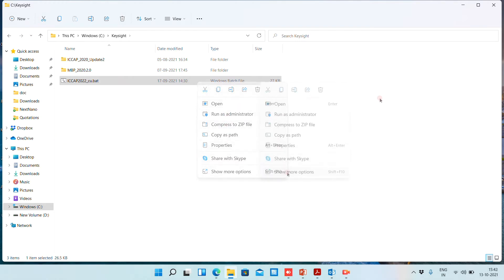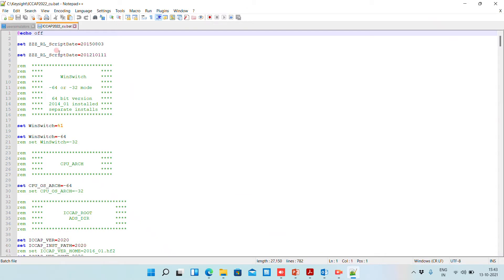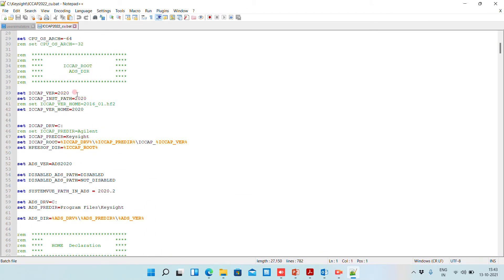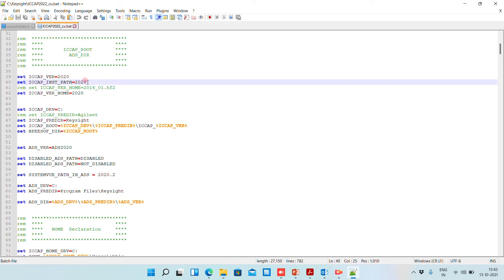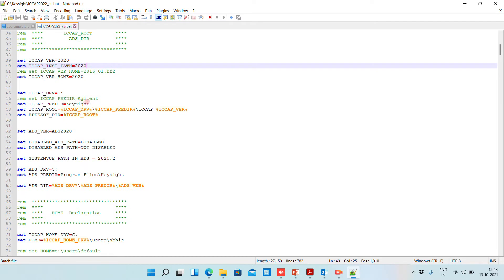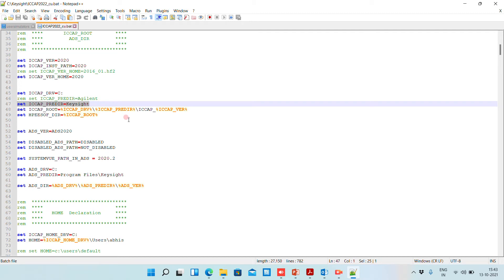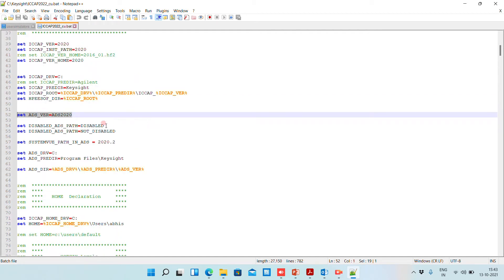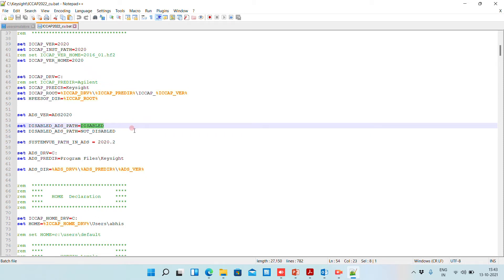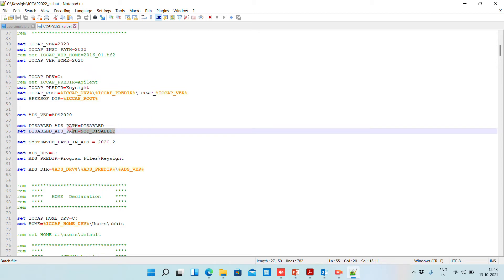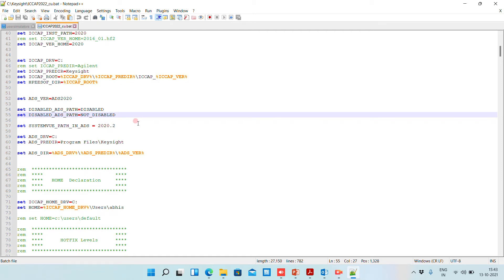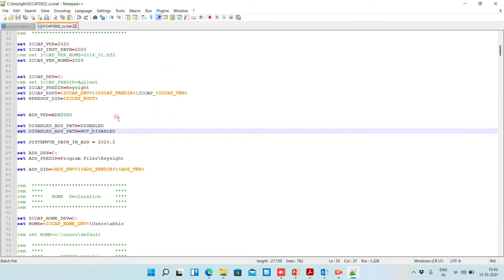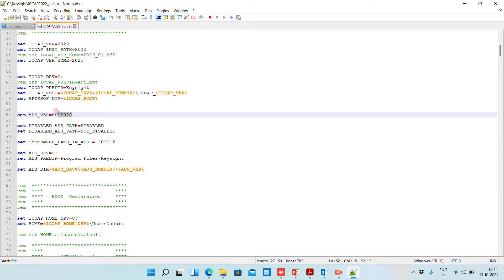Open this file with Notepad++. Here you need to first provide your version name — I am using the 2020 version — and the installation directory of Keysight. Then mention the ADS version here, for example 'ADS 2020', and you need to update it as 'not disabled' or 'disabled' to enable or disable the ADS path, and mention the version name accordingly.